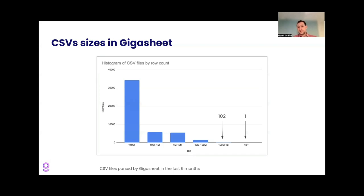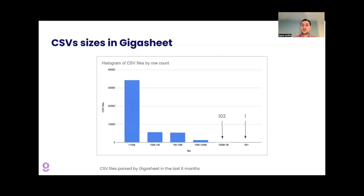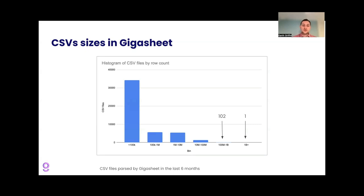Actually, a hundred thousand is still kind of a big number. If you try to work with that in like Google sheets or some online tool that is probably going to struggle if it's sort of running in your browser. But compared to the billion rows, it doesn't seem that big. But most of the files that our users upload are under a hundred thousand rows.